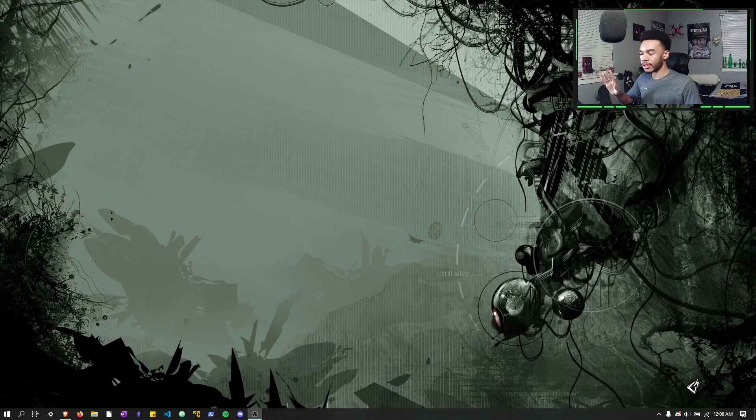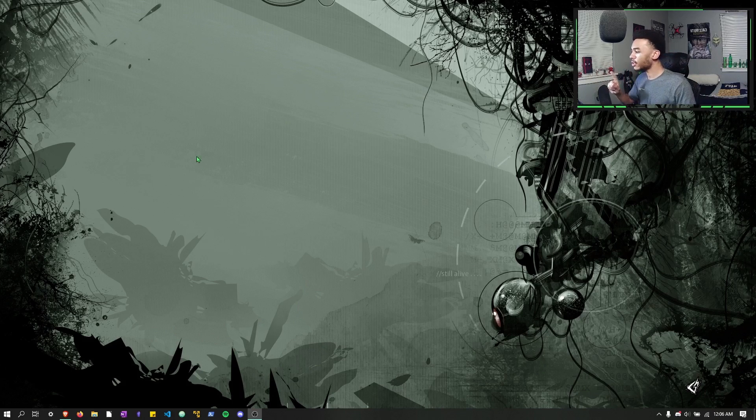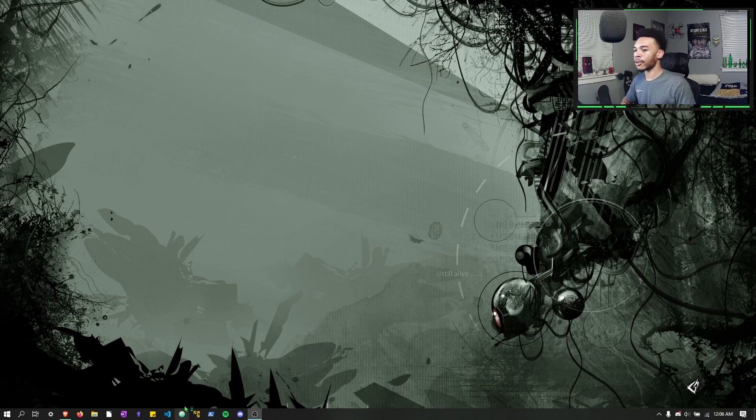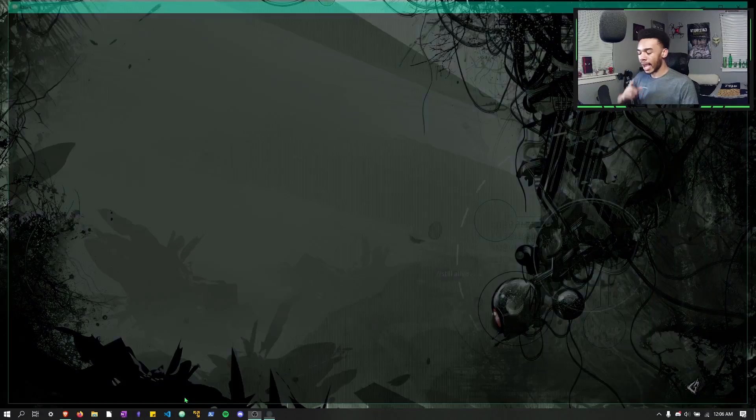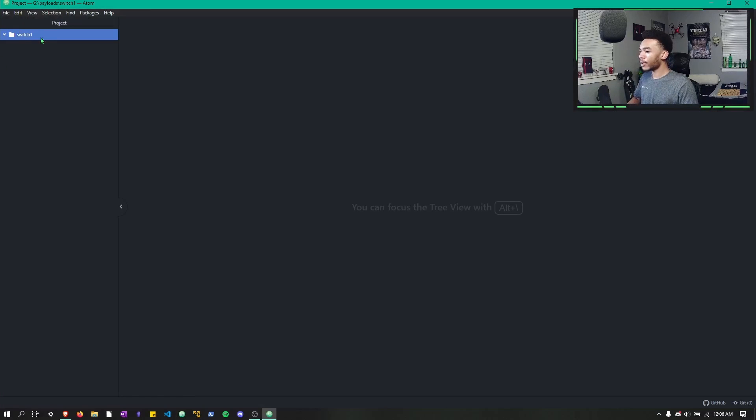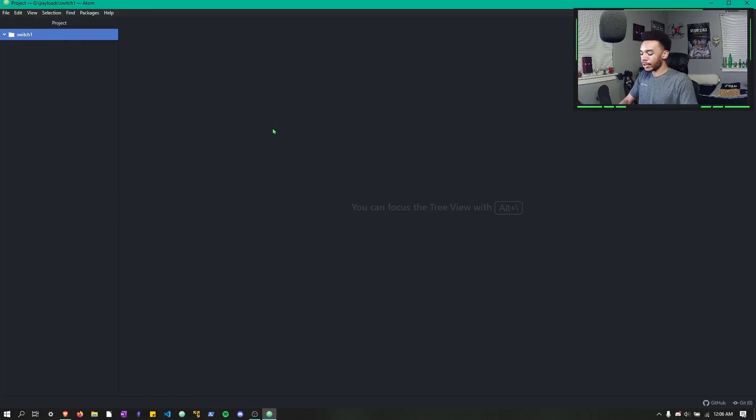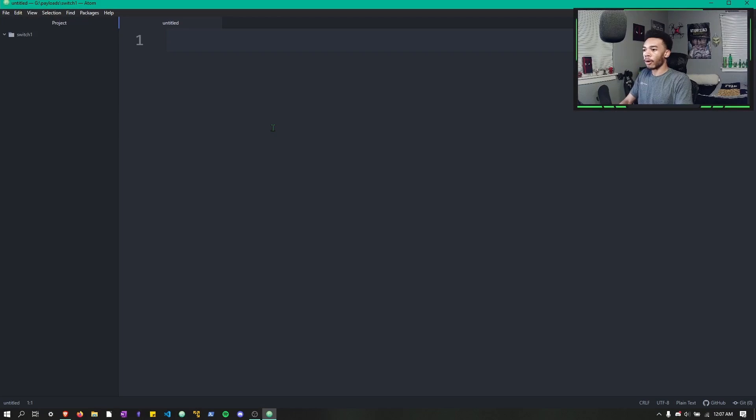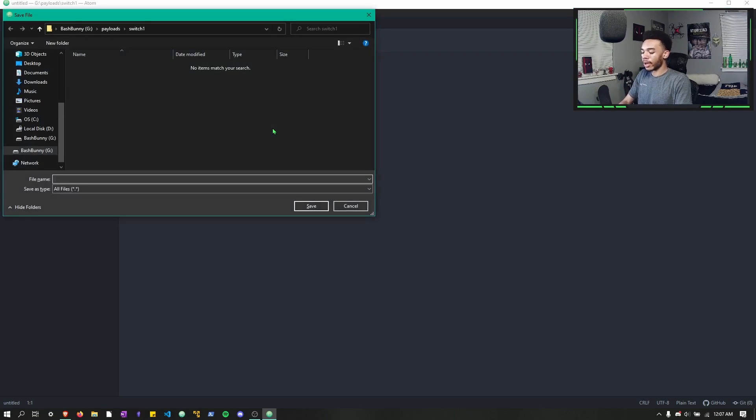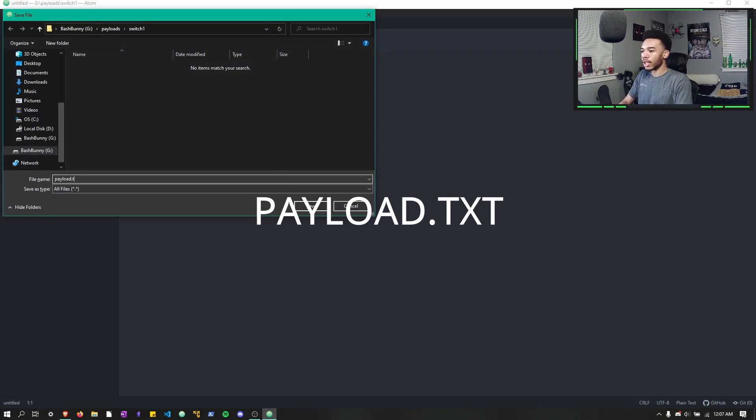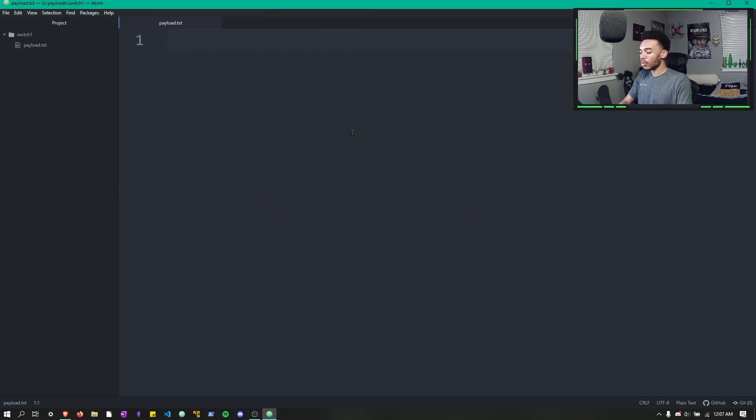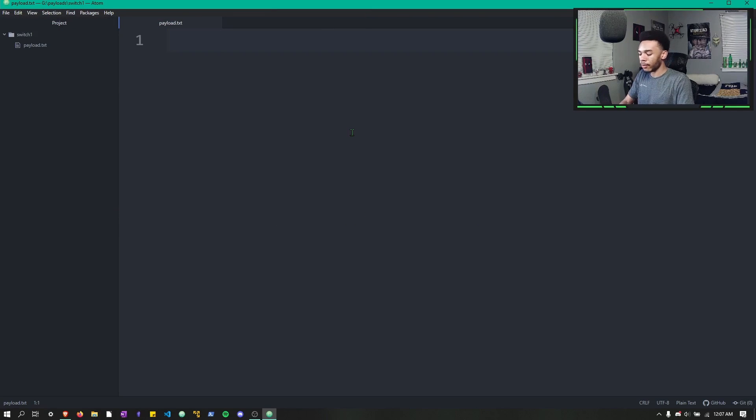It also covers things like ducky script and bunny script, all the other stuff. So check that out. Anyway, we are going to open up my text editor. I'm going to be using Atom, and I already have it open in switch position one, so we can just make our payload. Let's go ahead and save this file as payload.txt and get started.